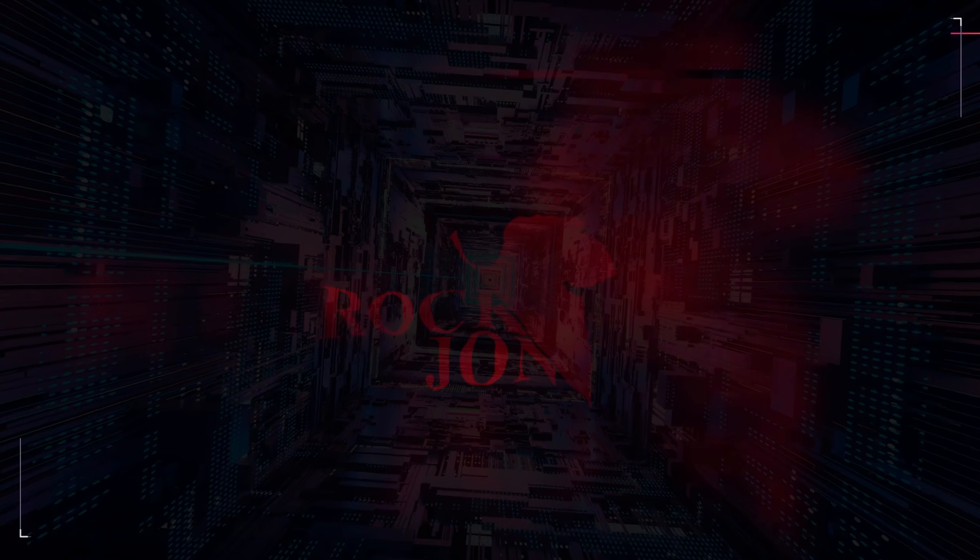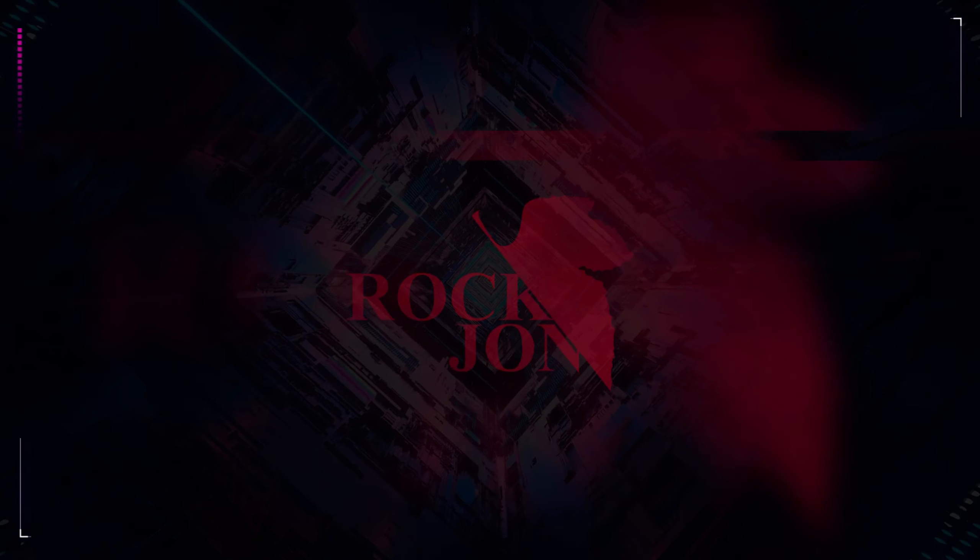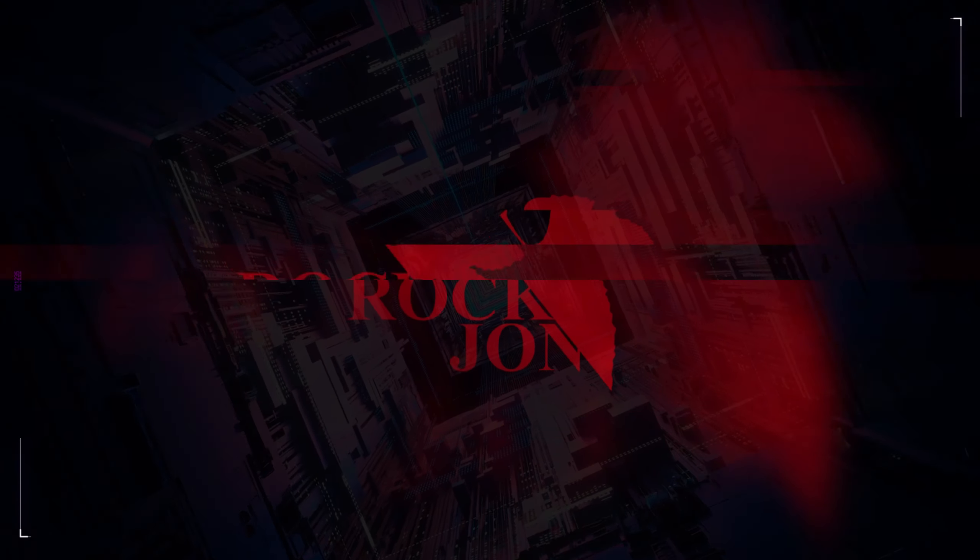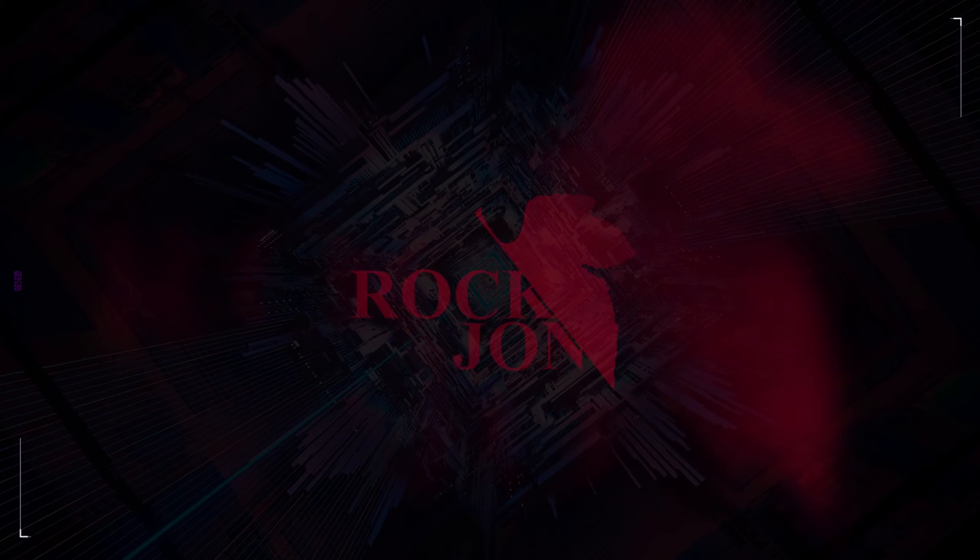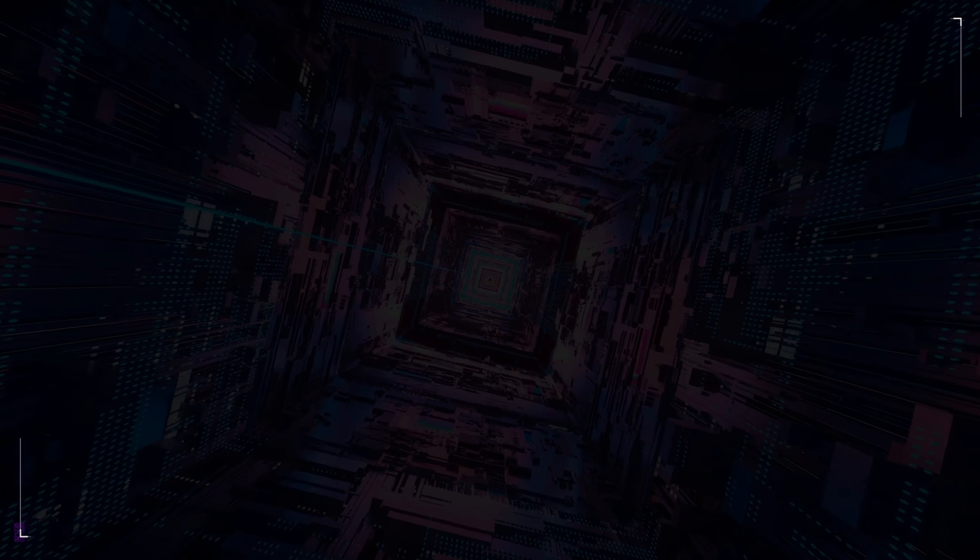Hey, Adventurers! Every subscribe is a step forward in our quest. Join us by hitting that subscribe button and help us unravel more secrets of our amazing world. Your support is our greatest adventure. Thanks, and see you in the next exploration!